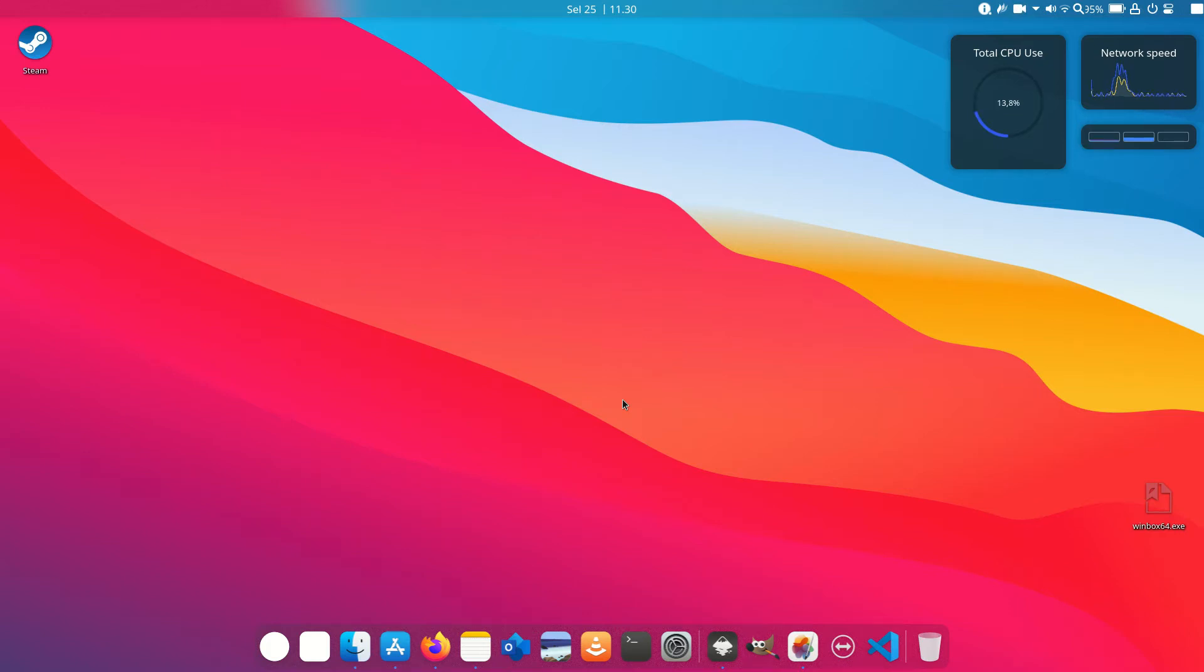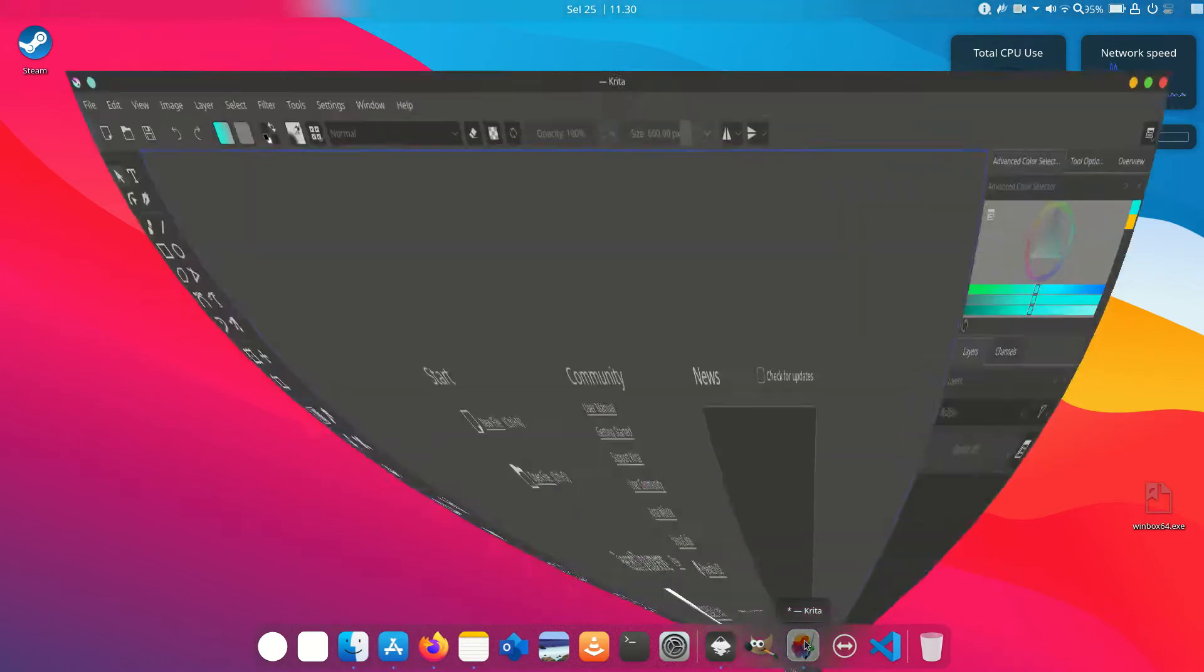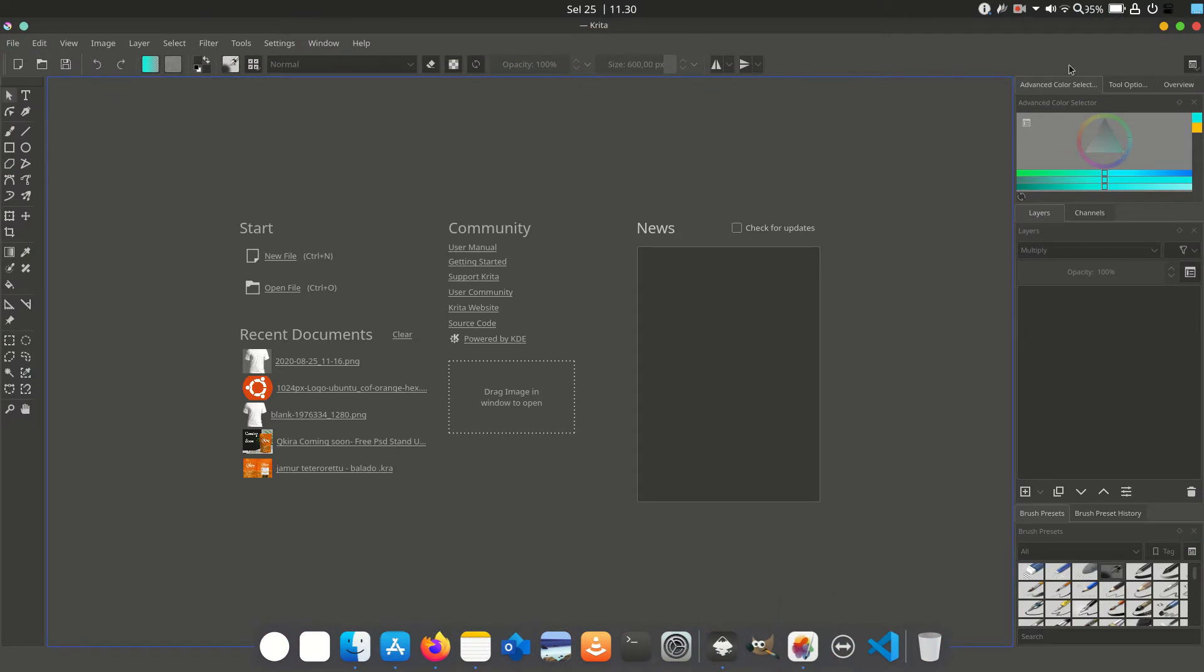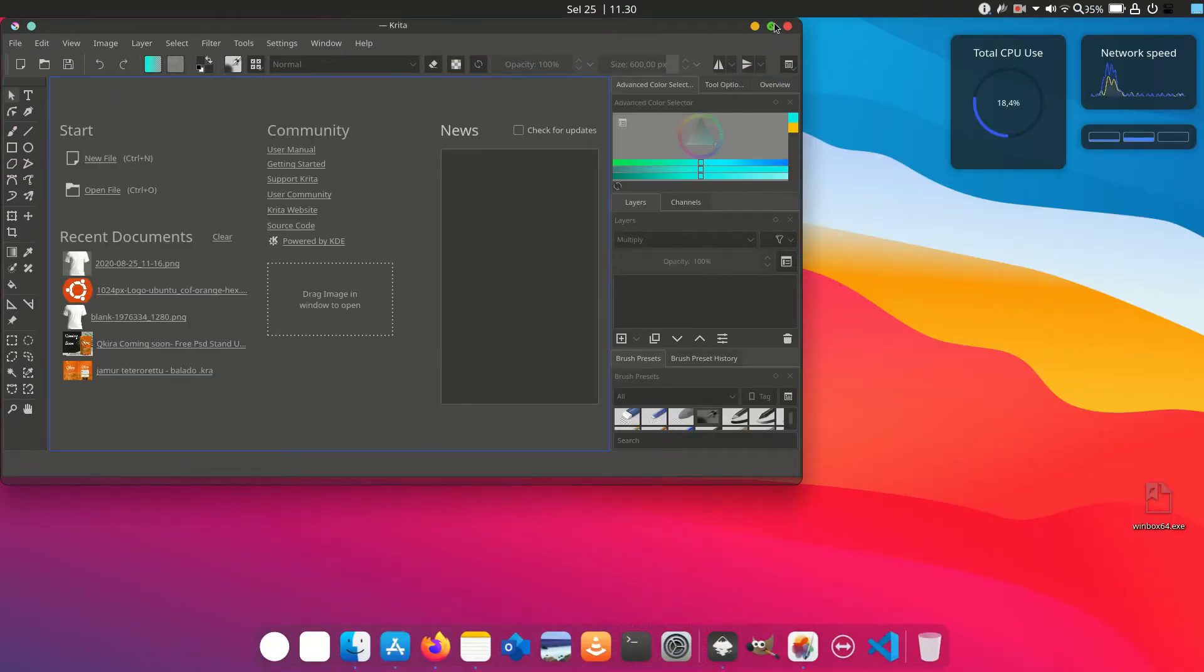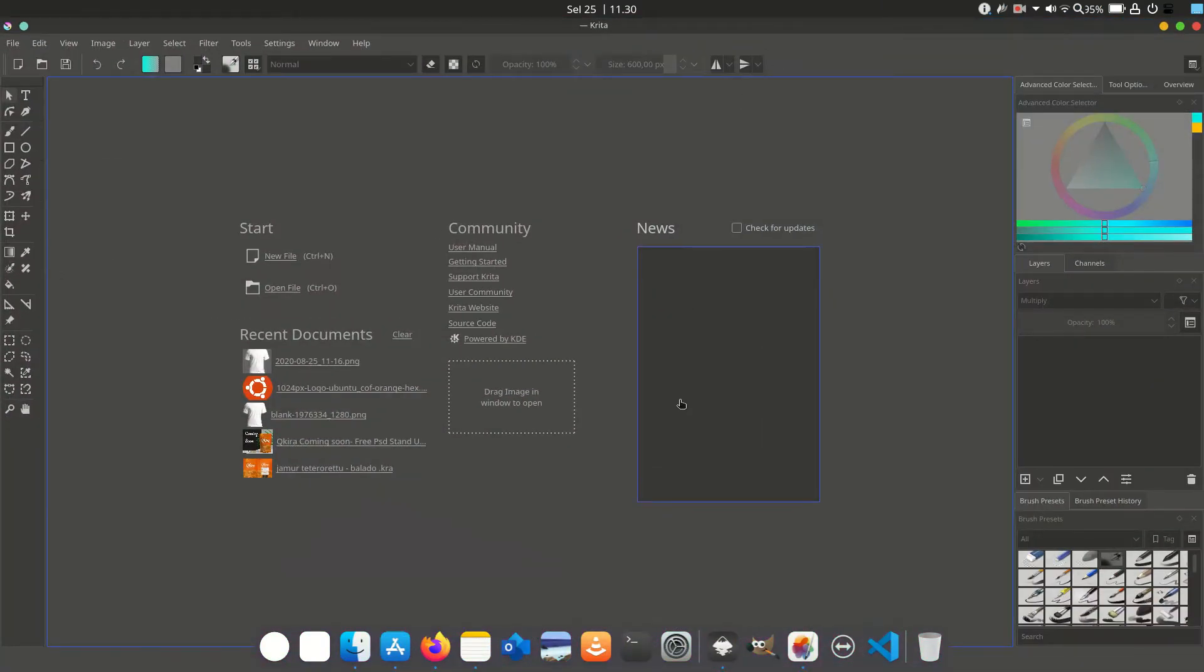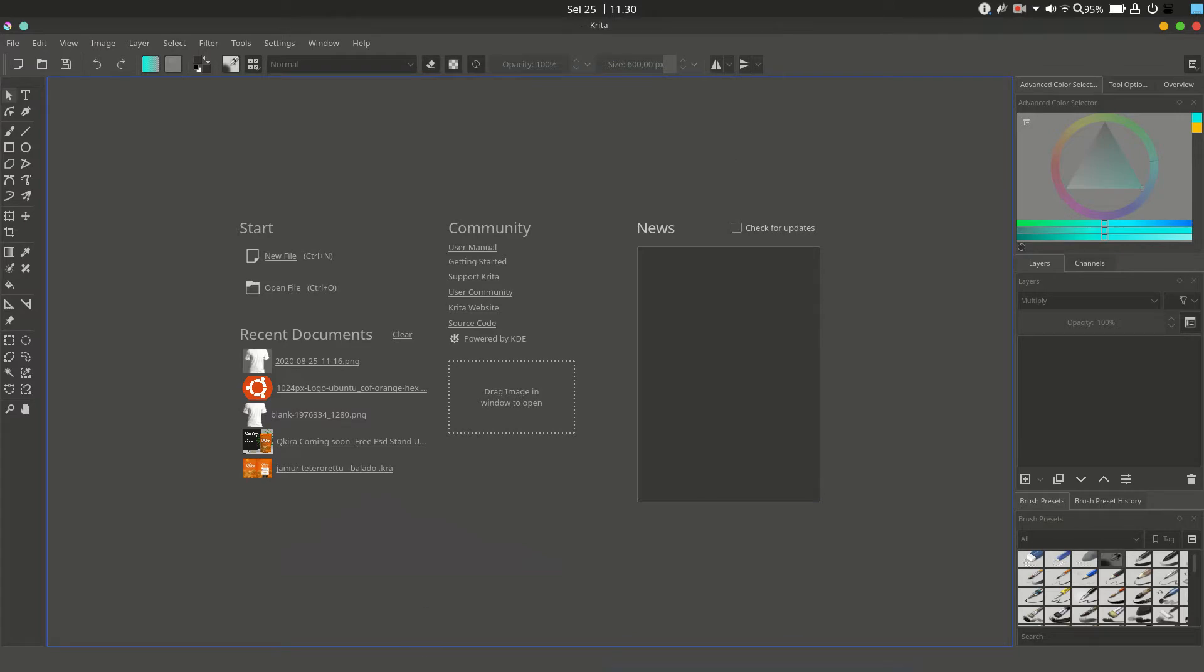Today I will make a tutorial for graphic design software called Krita. Let me explain a little bit about Krita. It's a free, open-source software used for image editing, drawing, and vector design.